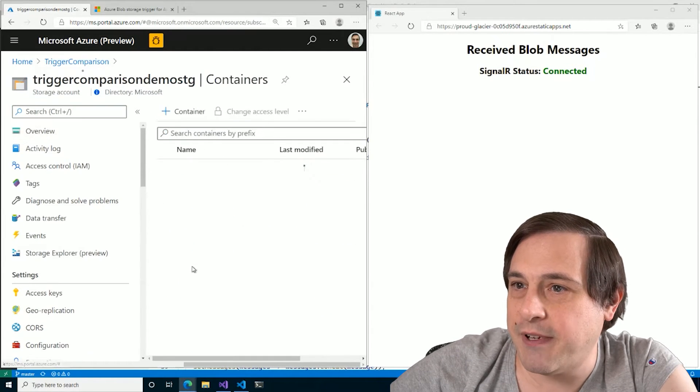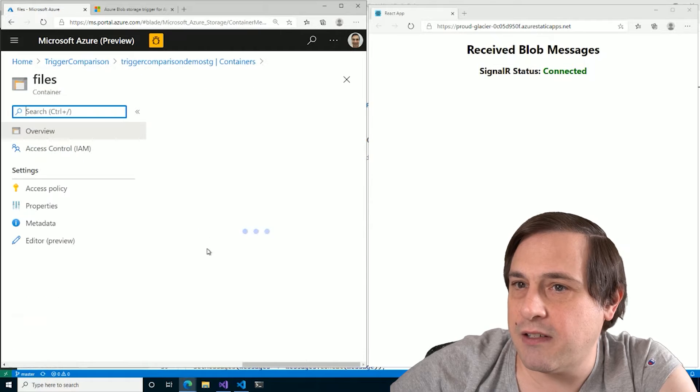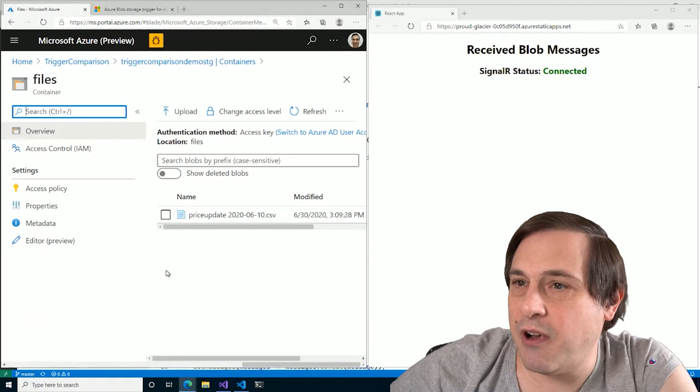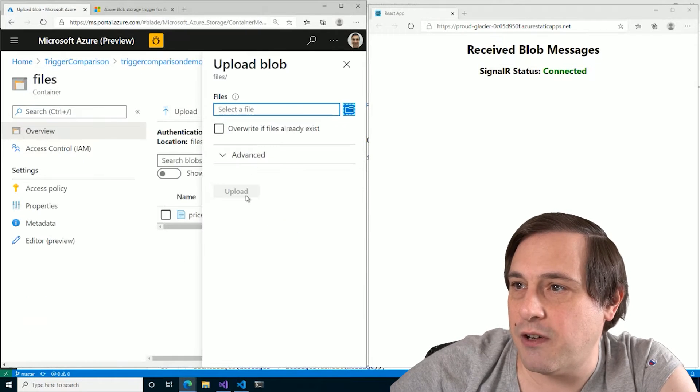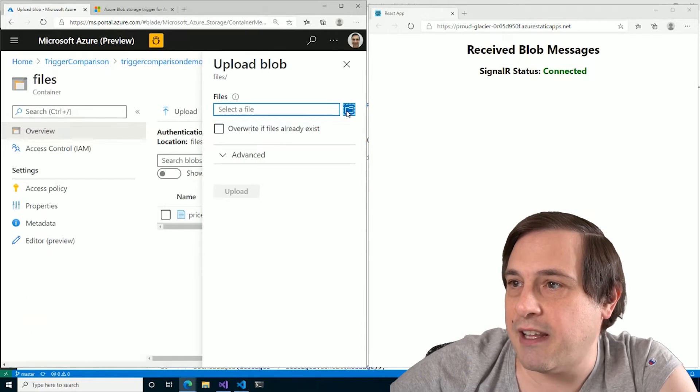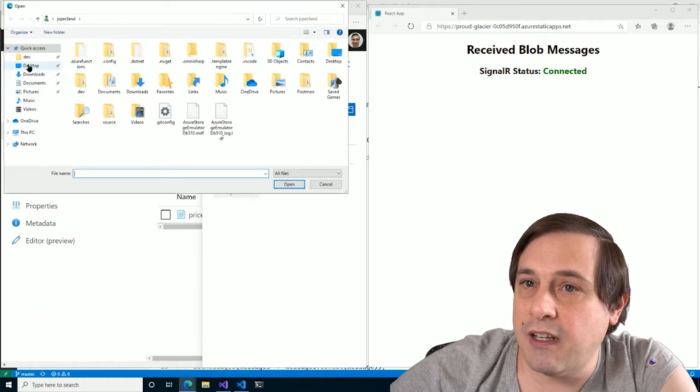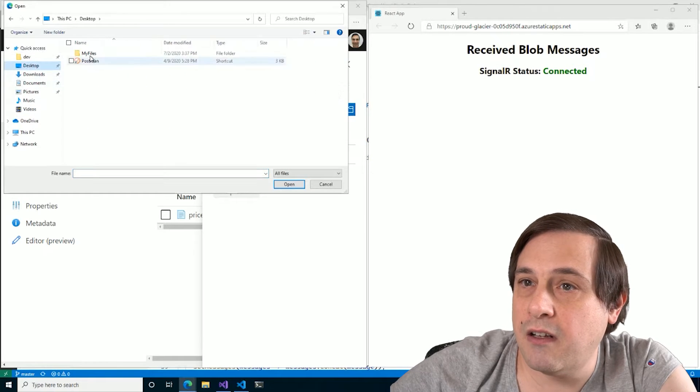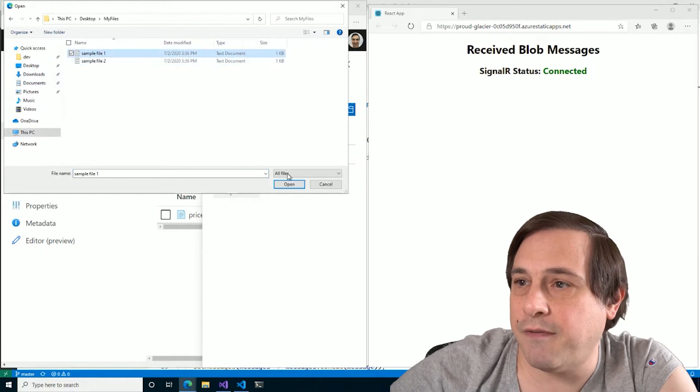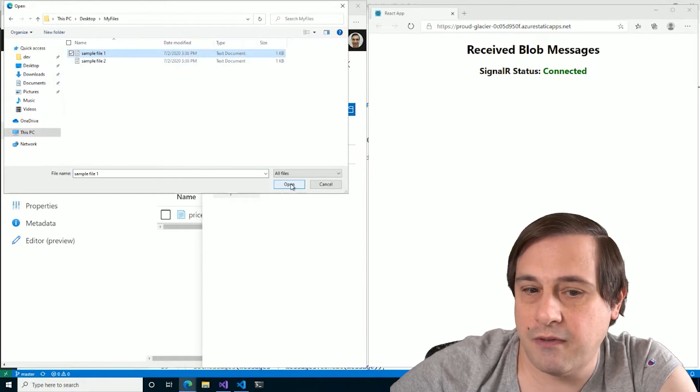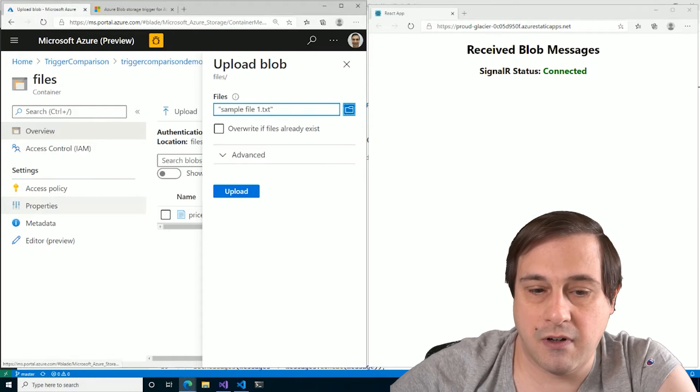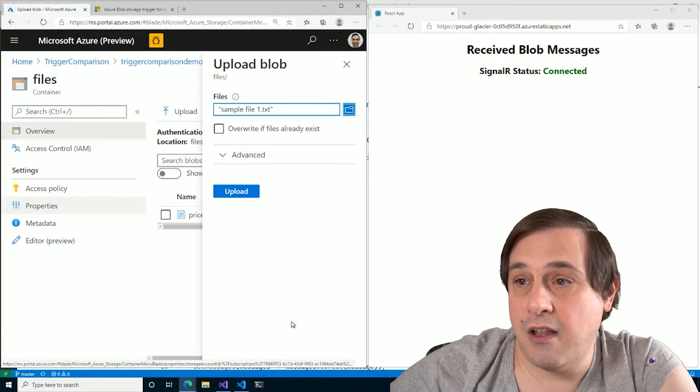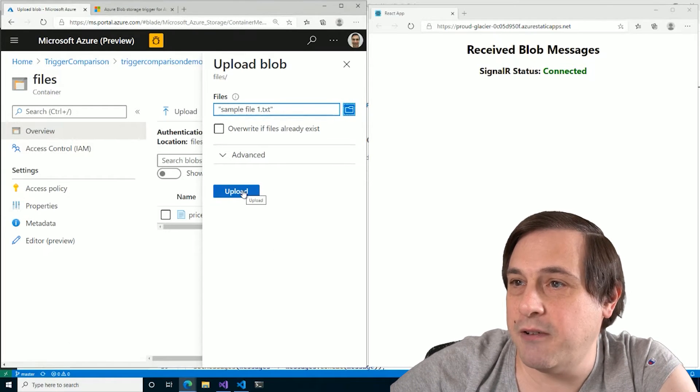So here is our blob container, files, and I'm going to upload some files here. So let me select a file and my file sample file one. Okay. Now we hit upload.